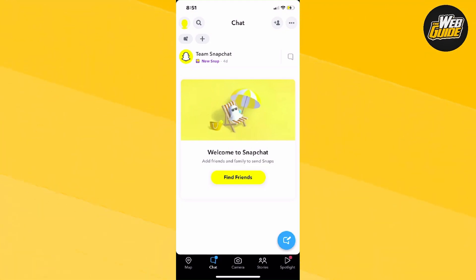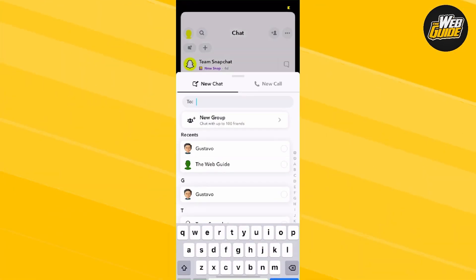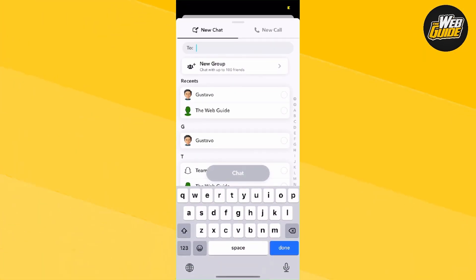Basically, what you're going to want to do is head over to the chat section on Snapchat. From here, click the blue circle icon at the bottom.